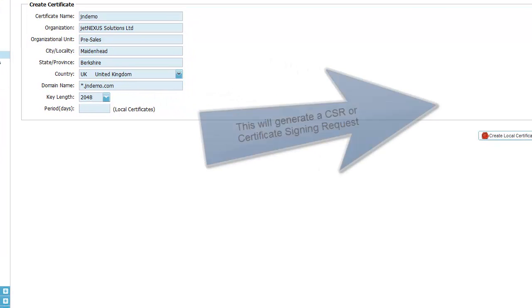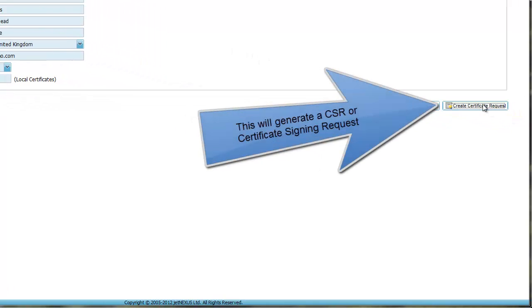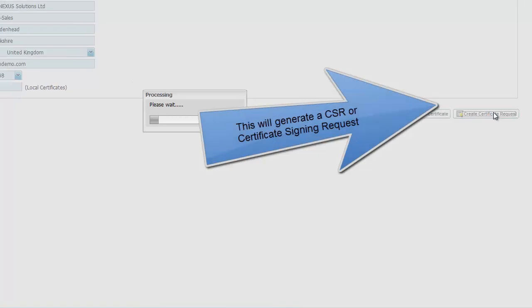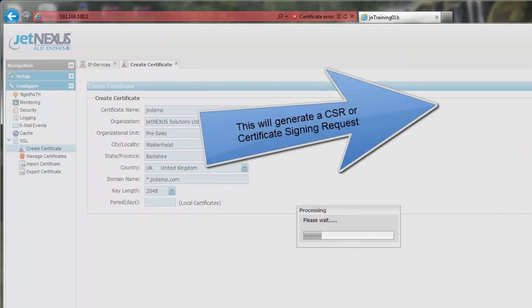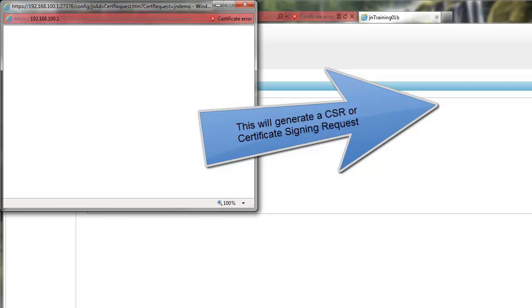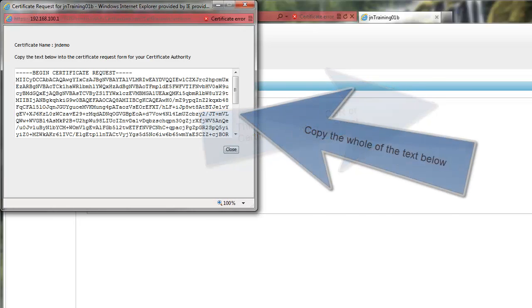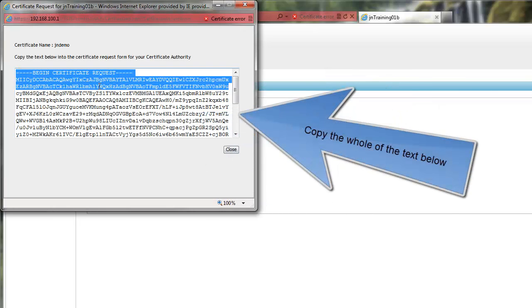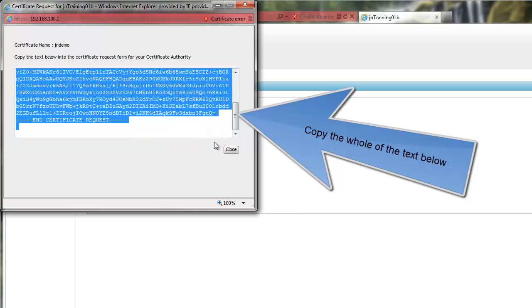Now click the far right button to create a certificate request. A window will pop up. Copy the text within and paste this into the certificate request form for your certificate authority.